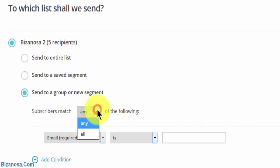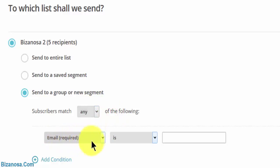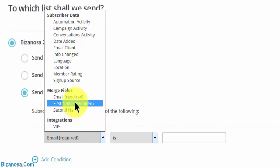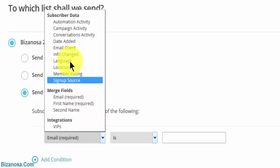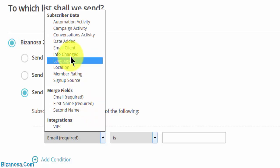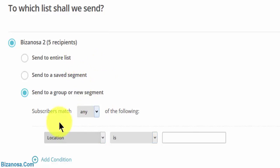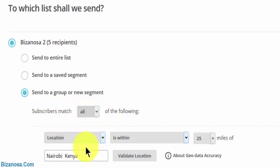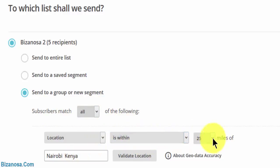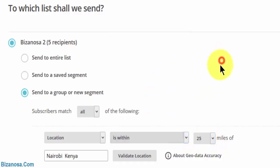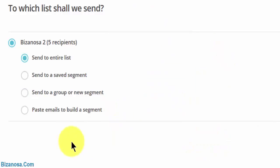So if the email, let's say you want to send to people in a certain region, location. Subscribers match all people in the following location. Location is within. You can choose is within, is not within. Just choose how you want your segment here, and then you'll click on send.